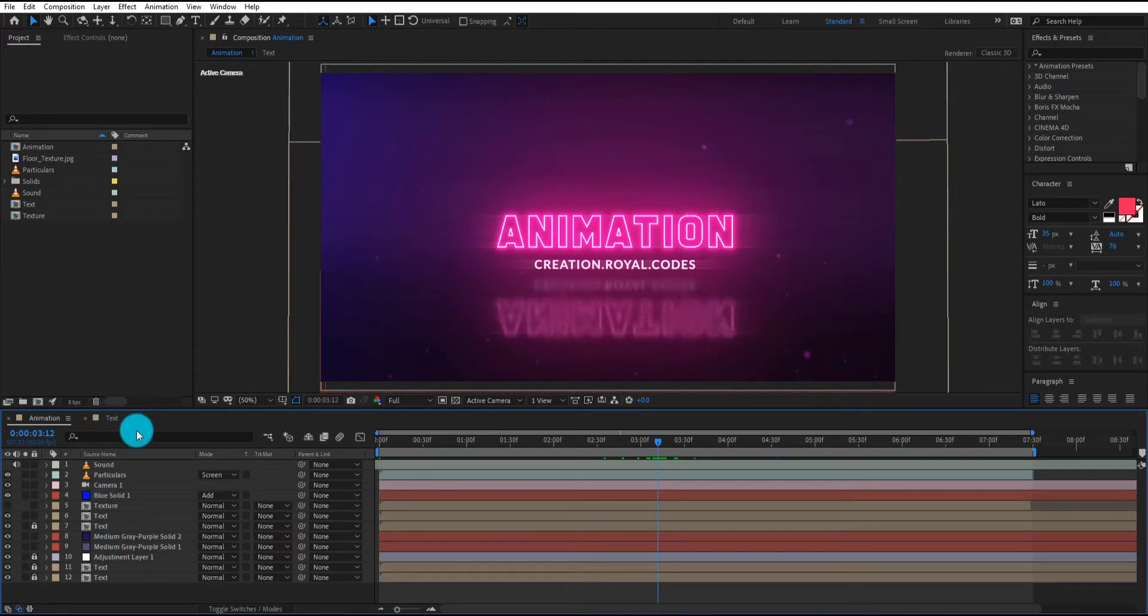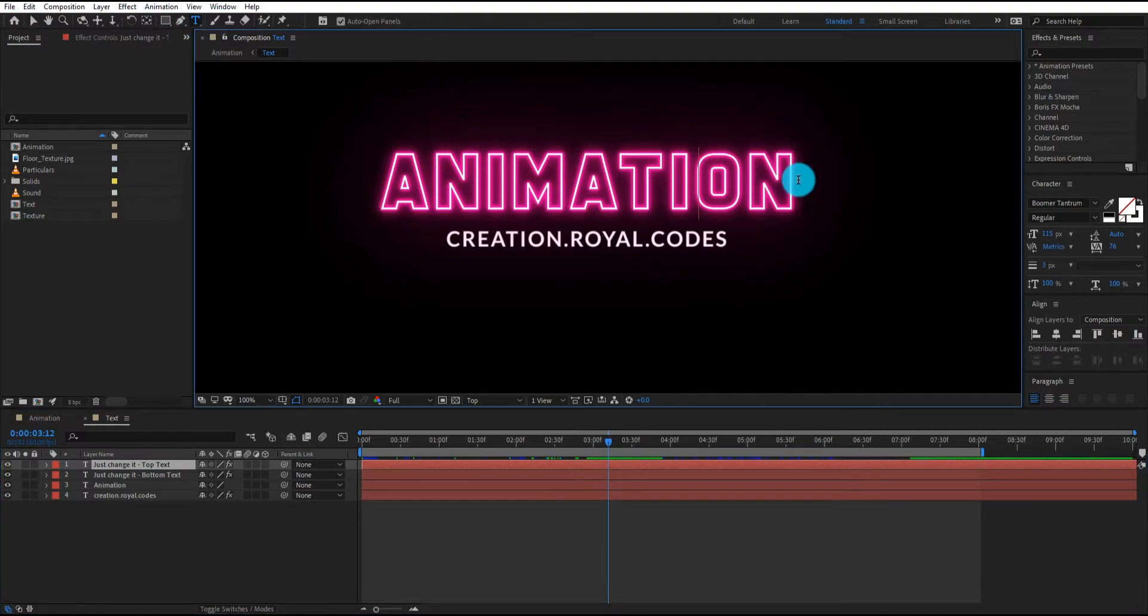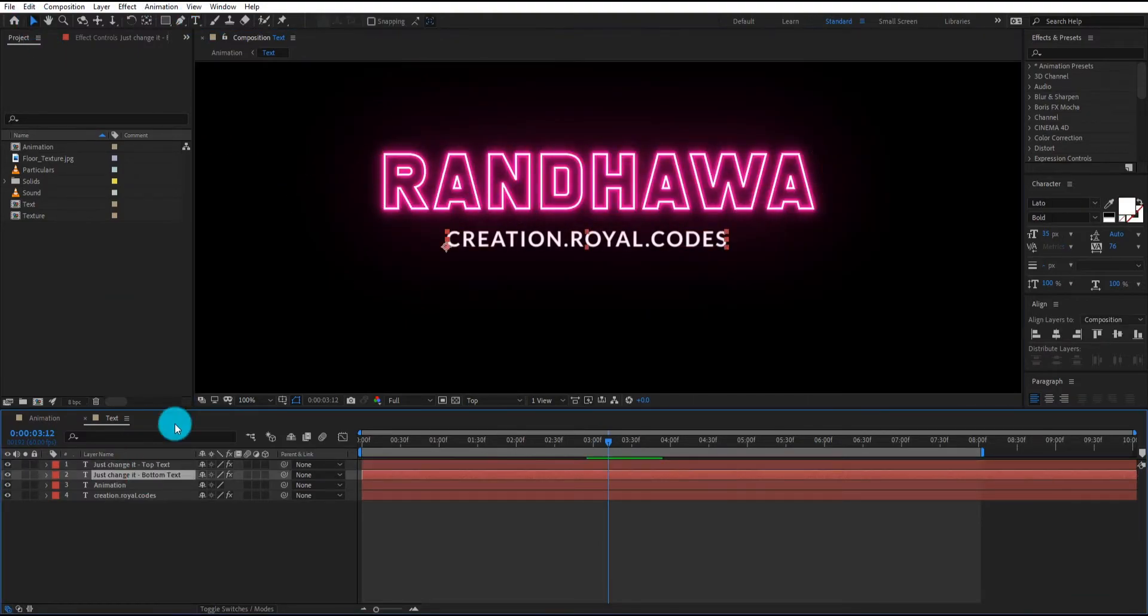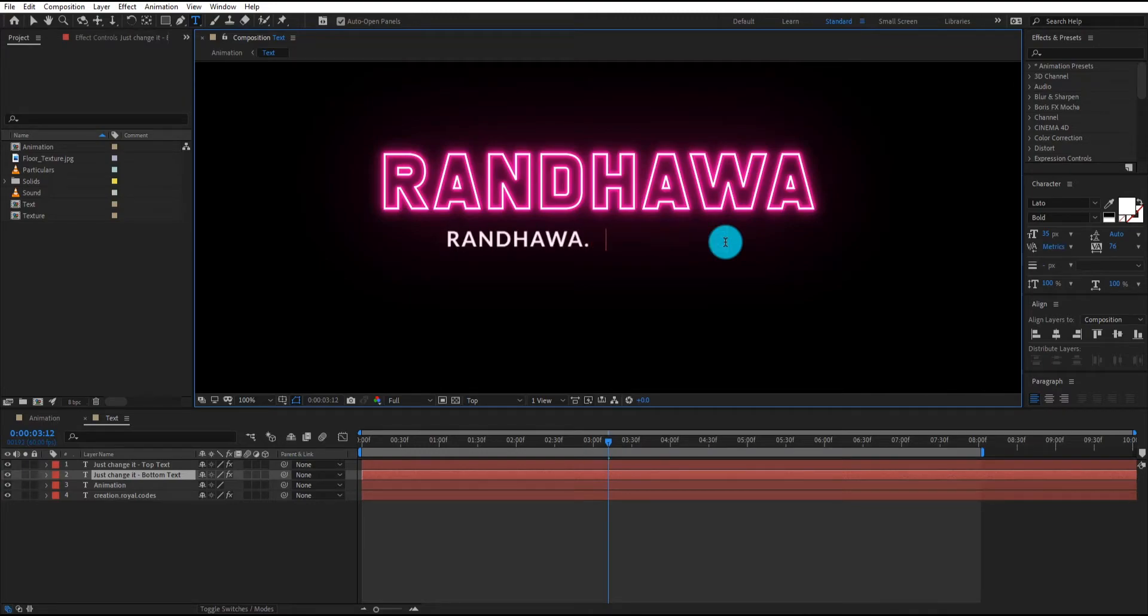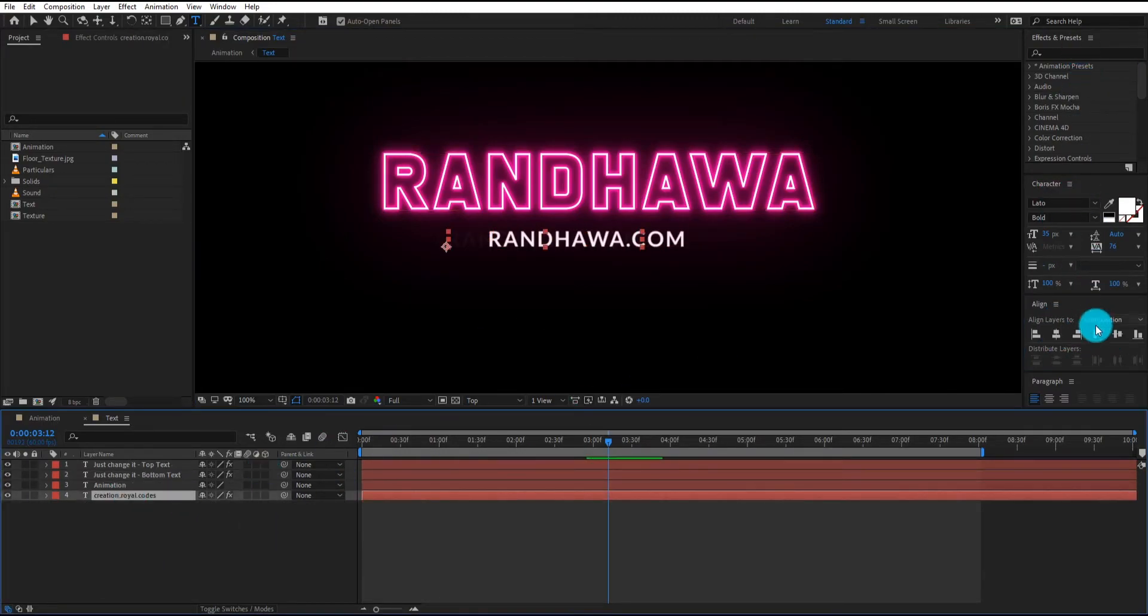First of all, we are going to change our text. Now we change our top text then bottom. Make sure your text align is center.